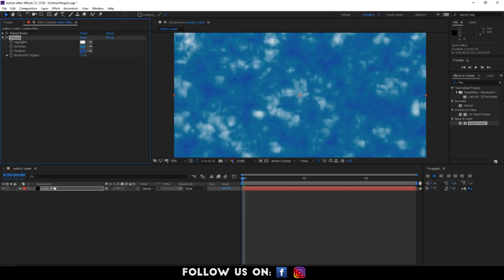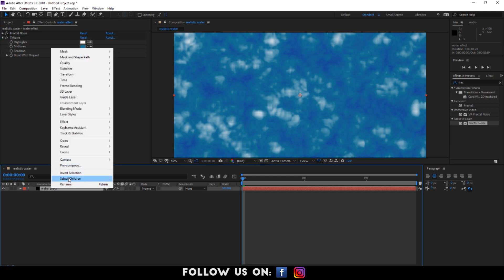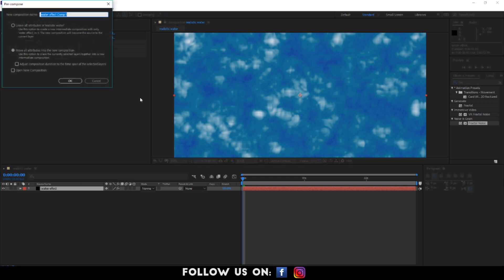Select water effect layer and pre-compose it. And don't forget to click on move all attributes into the new composition. Then click on OK.